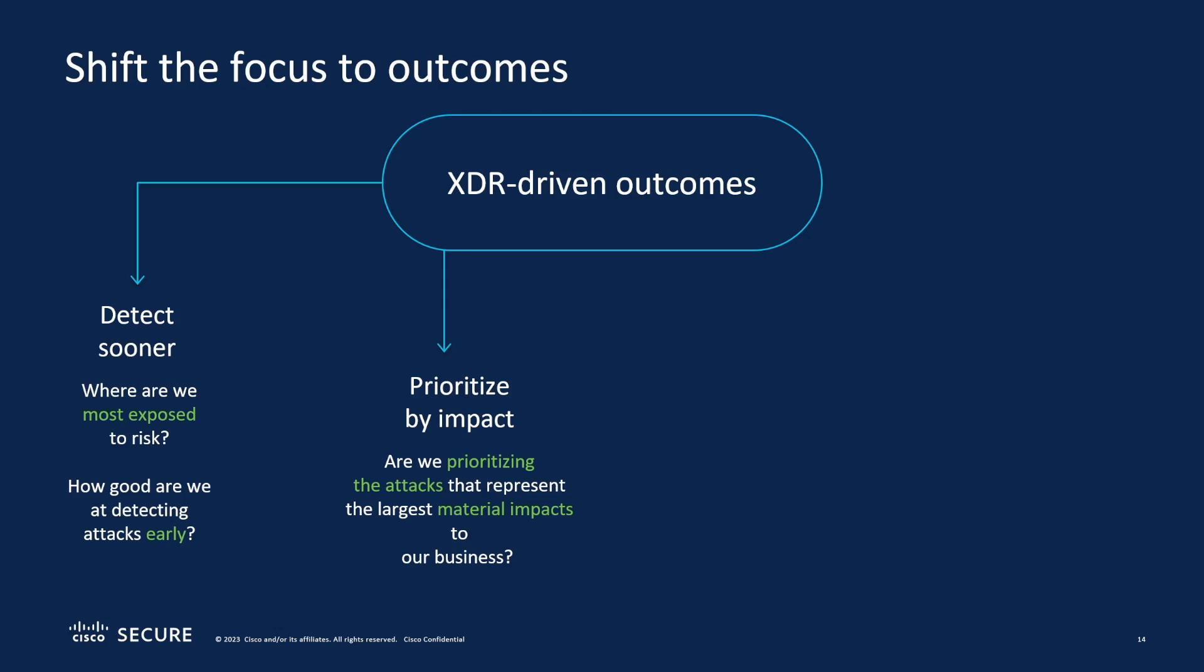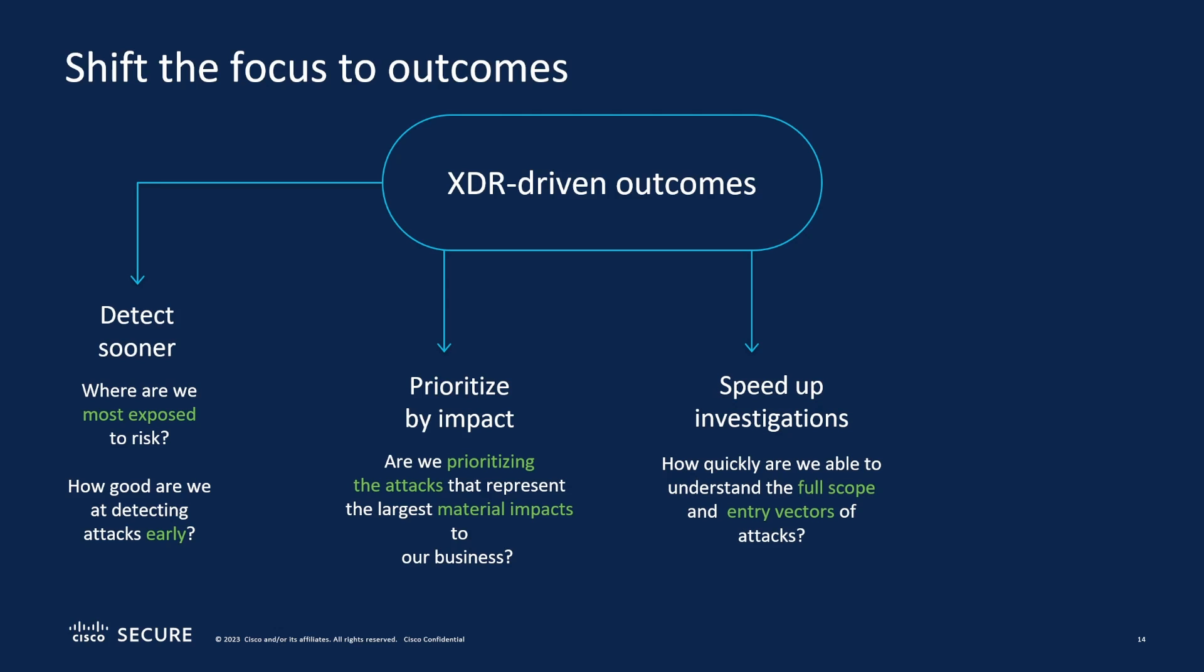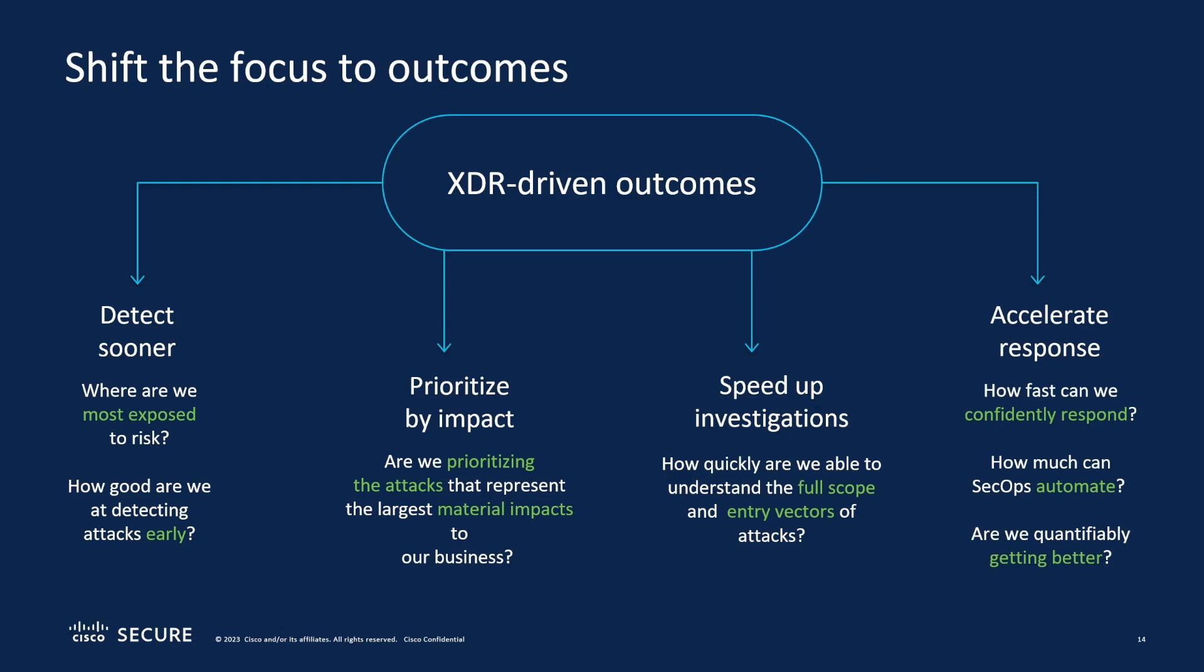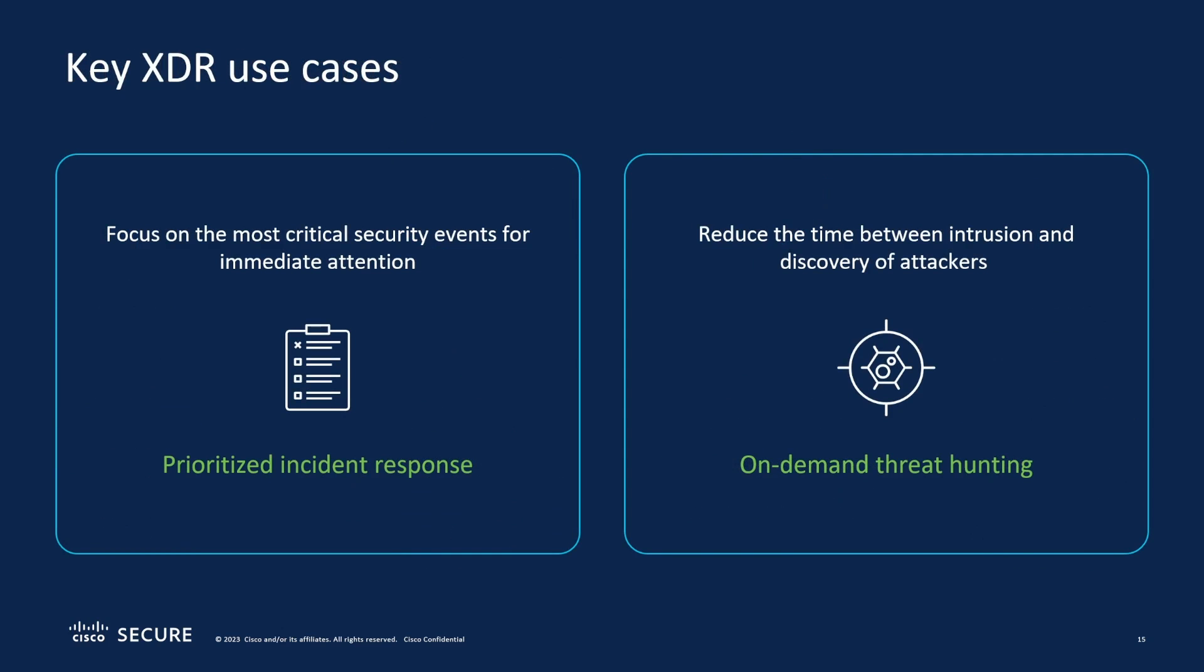In addition, we want to speed up that investigation. How quickly are we able to understand the full scope of the investigation and understand the attack factors? And then finally, accelerate the response. Confidently respond, automate so it happens immediately. Are we confident that we're getting better in the way we're handling these things? So Cisco XDR, some of the two major use cases would be prioritizing incident response and then also on-demand threat hunting, being able to find those attacks as they're happening or find compromised machines.